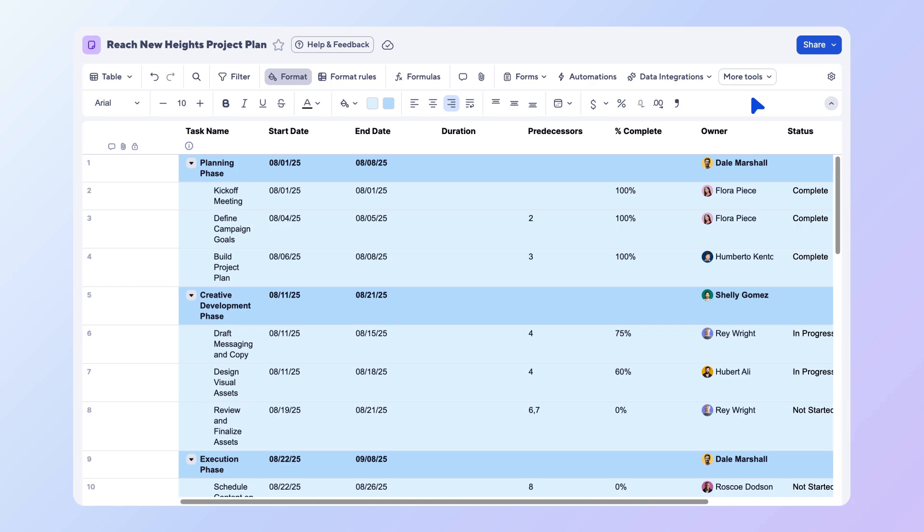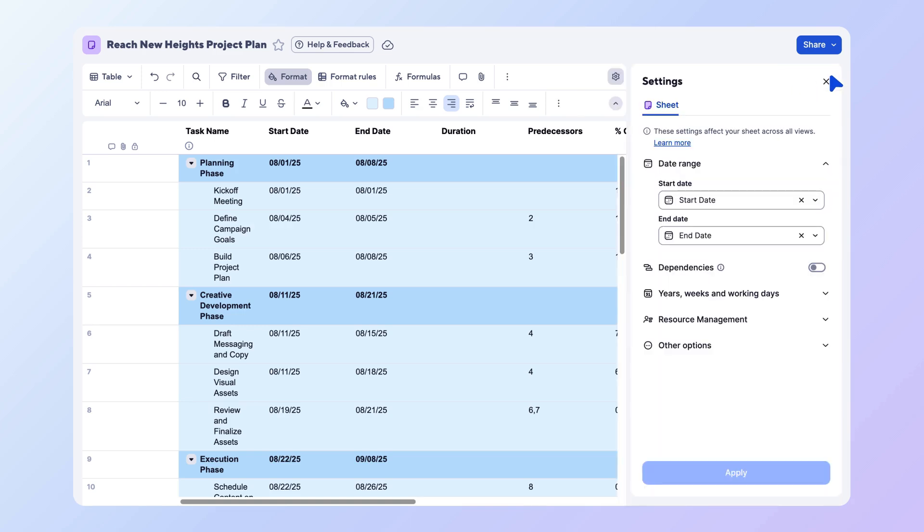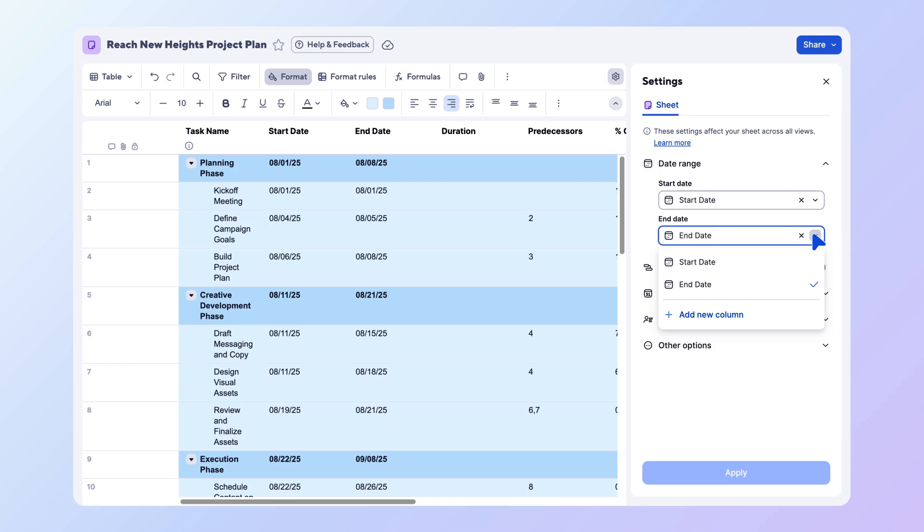Start by selecting the gear icon. Smartsheet will detect any existing start and end date columns in your sheet. If you have not added these yet, you can create new date columns right from the settings panel by selecting add new column.